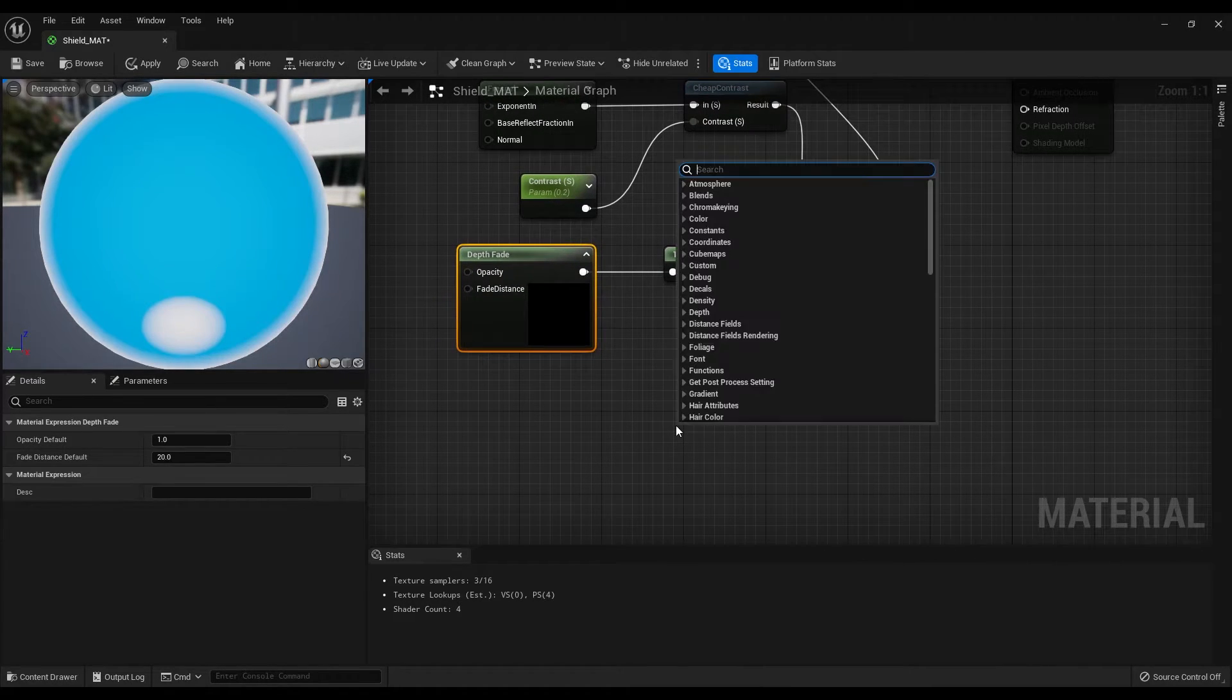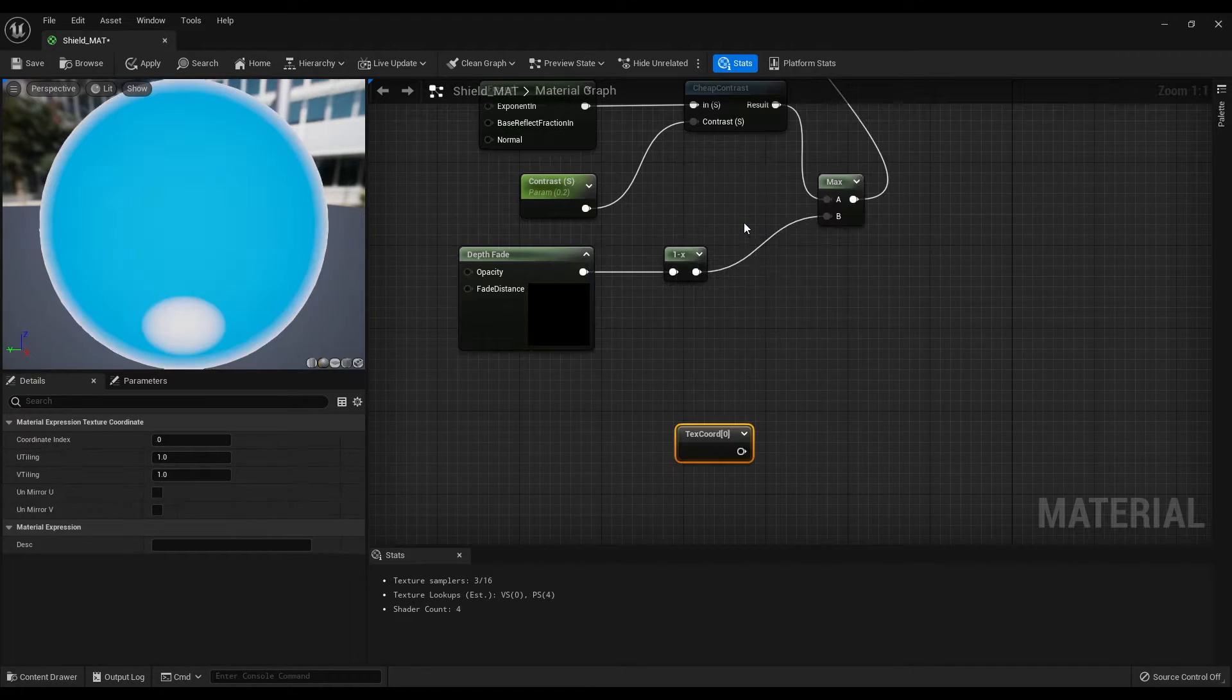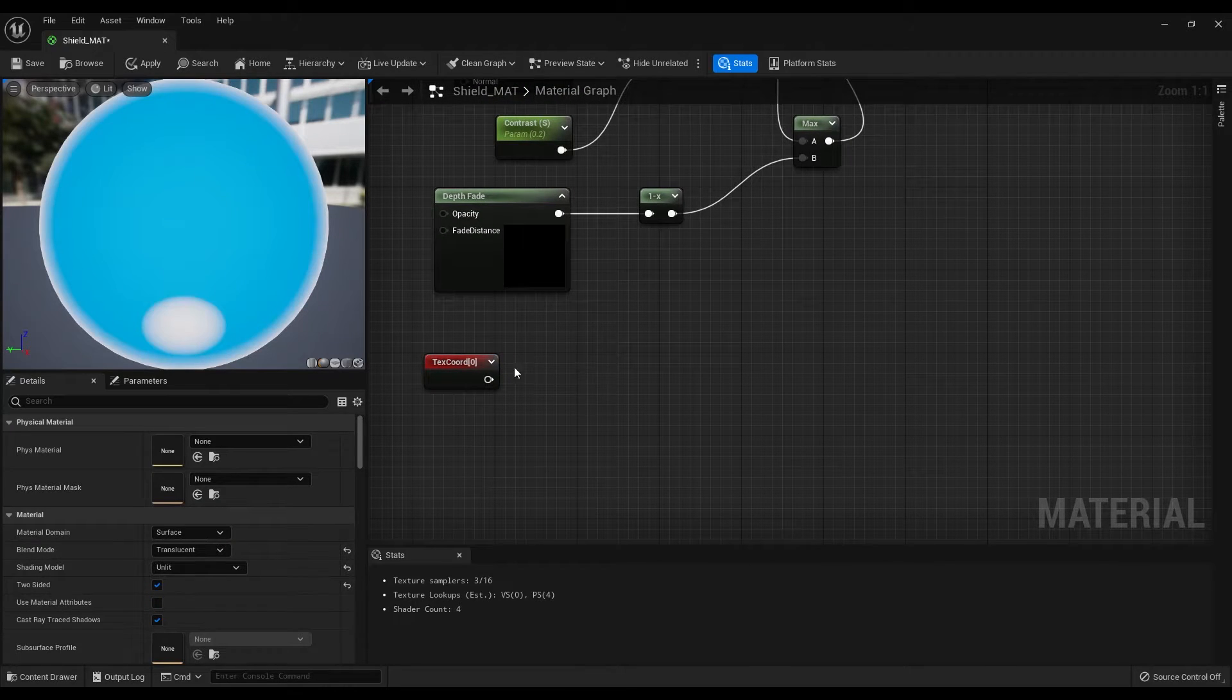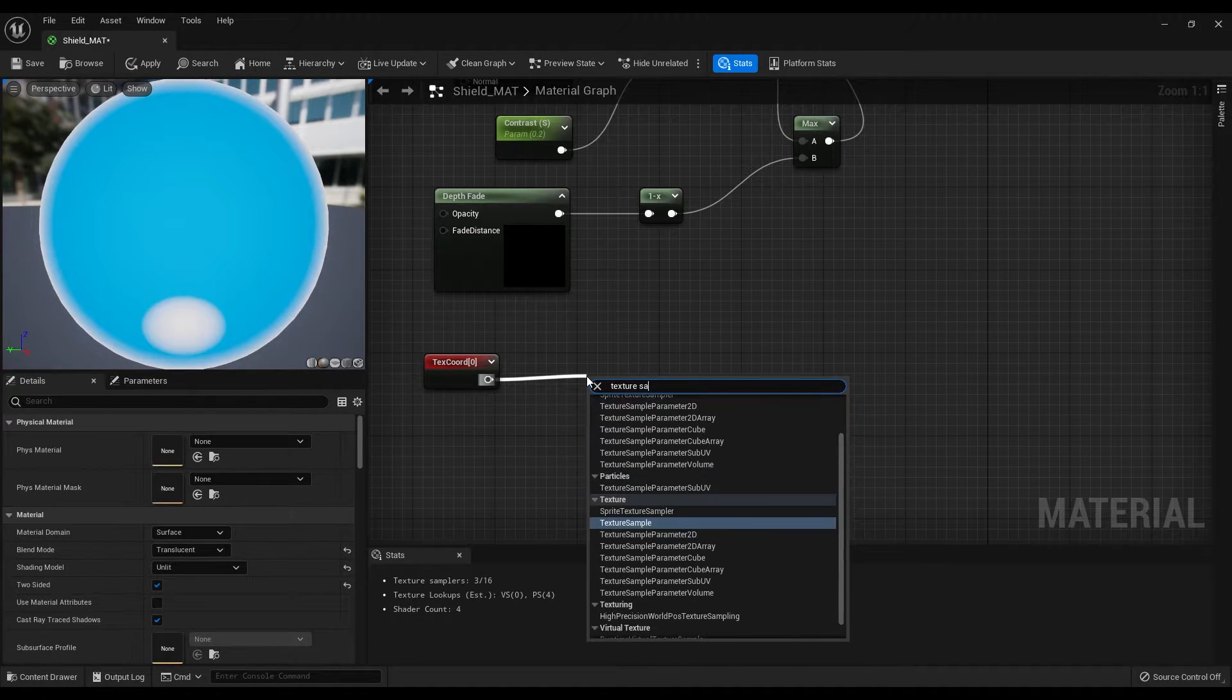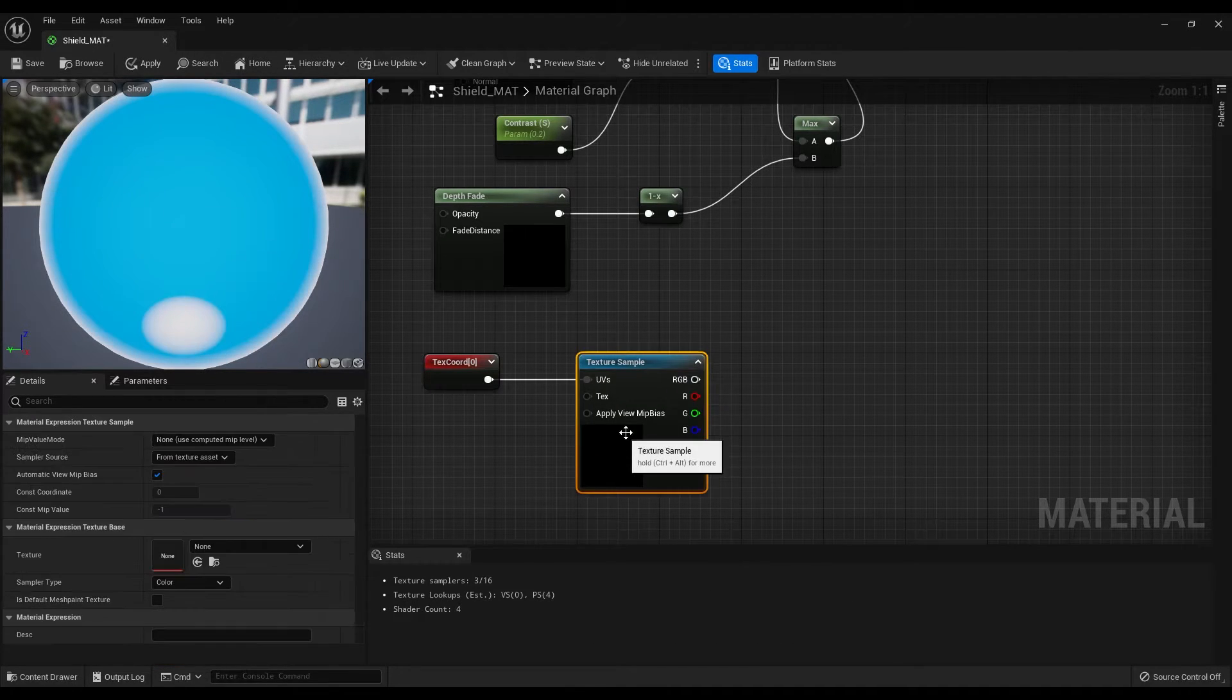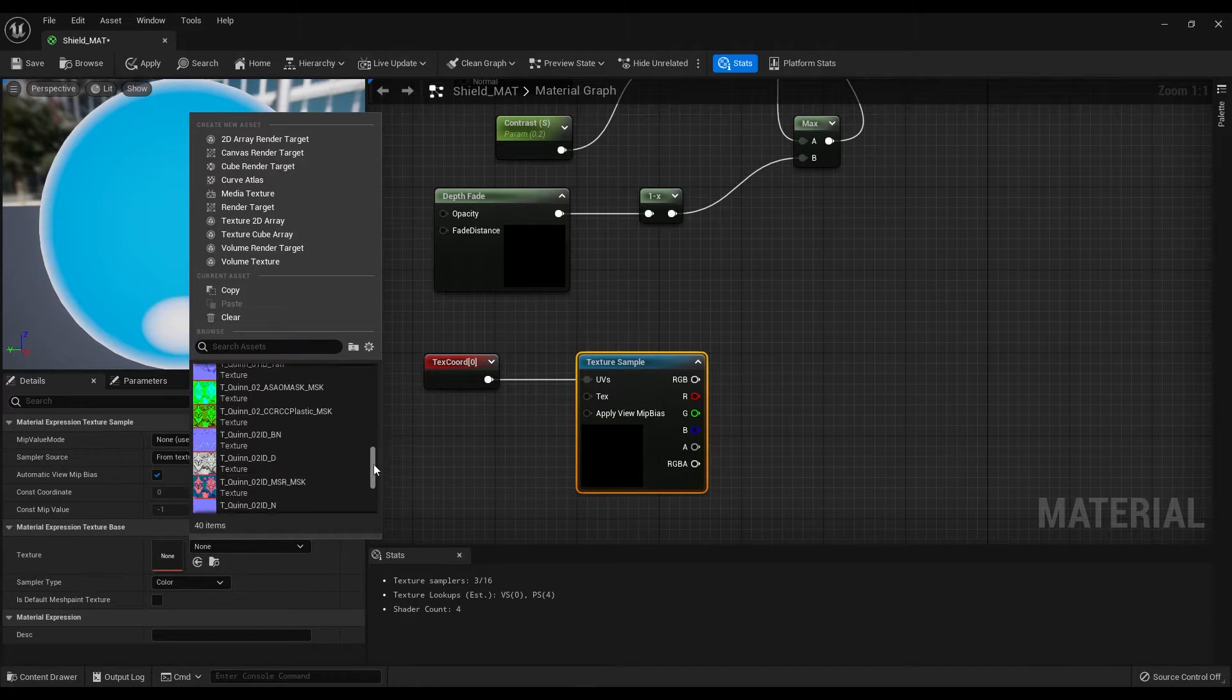Now we can create a texture coordinate node. And from this one, let's create a texture sample and under the details panel, select the texture that we have imported.